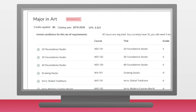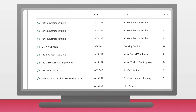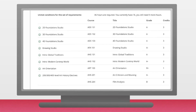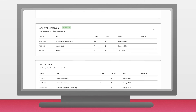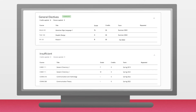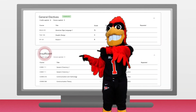At any point while on DegreeWorks, you can click on any course to see its description, prerequisites, and when it's offered. If you scroll down on the page, you'll see a block for general electives and a block for insufficient, which you will only see if you've withdrawn from a class. If you're looking for withdrawals from past courses, you'll find them under the insufficient tab.